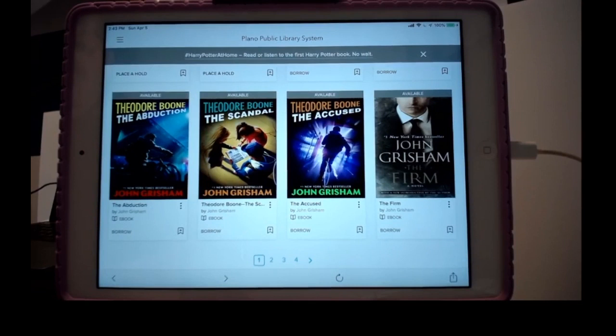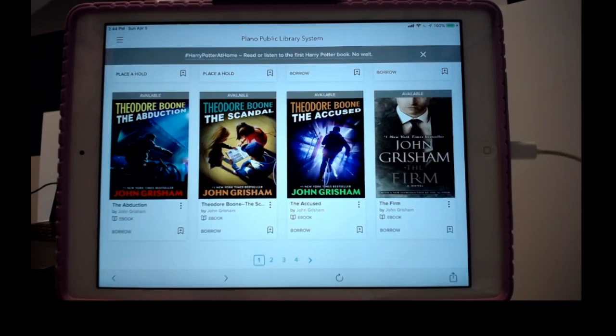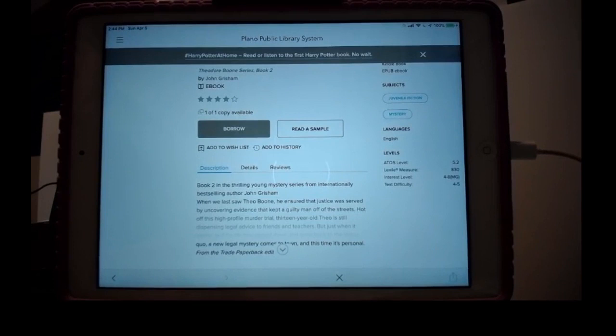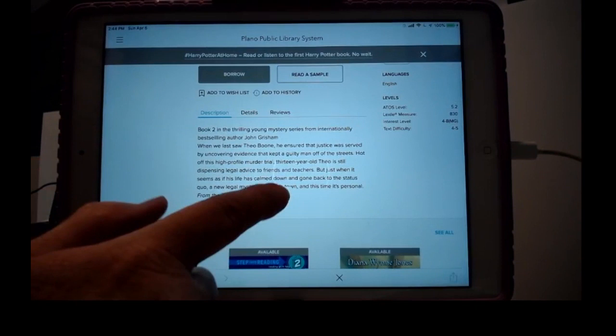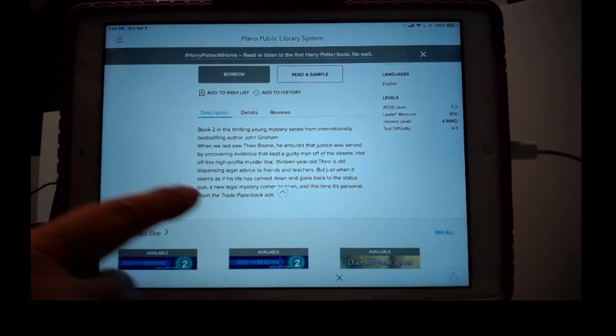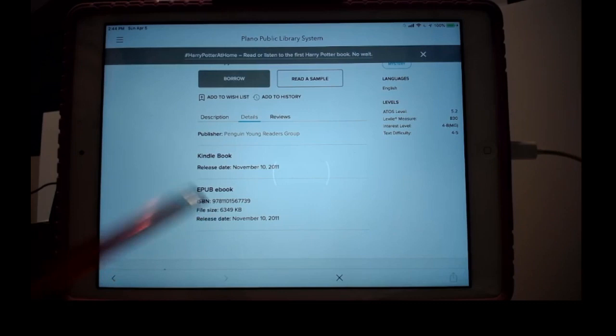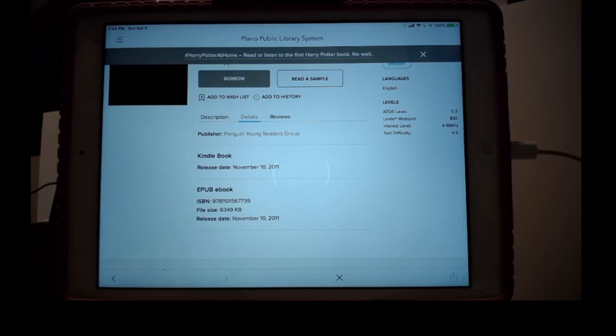Here's one — Theodore Boone: The Abduction. There's the thumbnail, the title, the author, and the fact that it's an e-book — 'e' for electronic. If I tap the thumbnail, it takes me into the details of the book. There's a description — does this book sound interesting to you? Details include publishing date, ISBN number, and size. This one is 6,000 KB, short for kilobytes. Size is hard to equate to pages, and we'll talk about that in a moment.